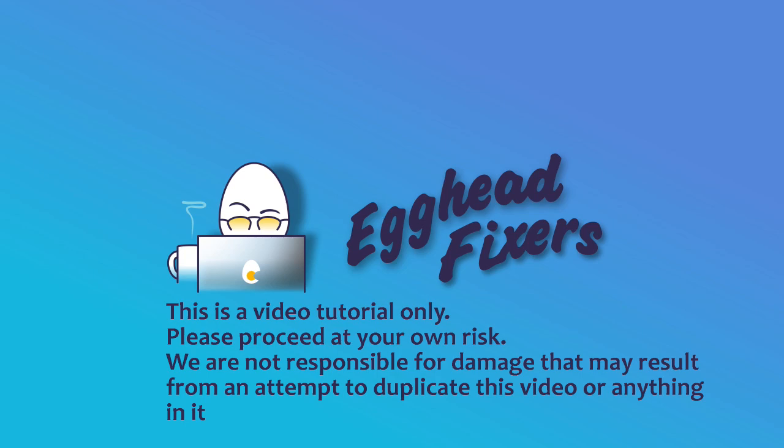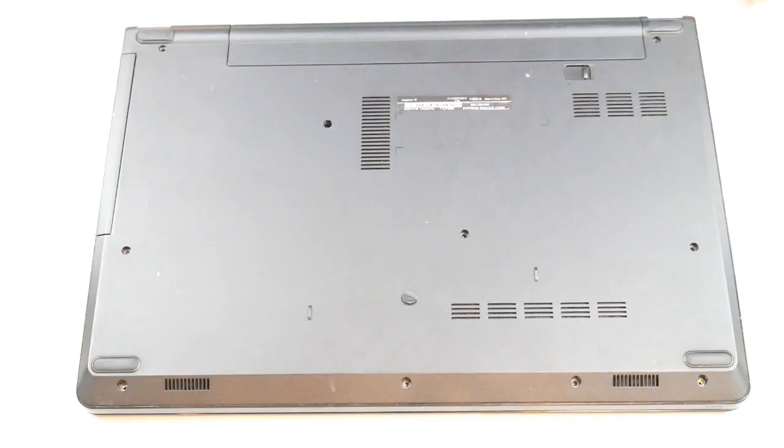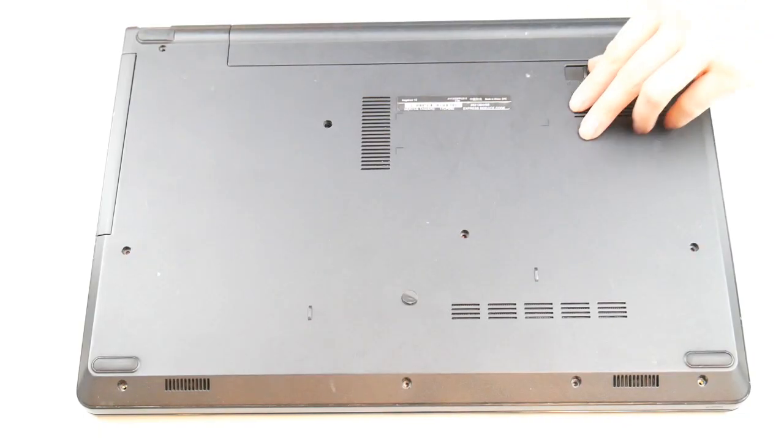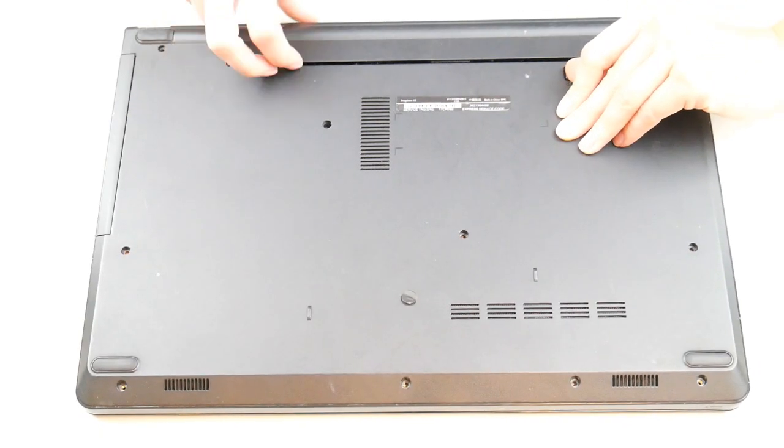Hi, this is Liz with Egghead Fixers. Today we're going to be discussing how to replace or upgrade a hard drive. If you're looking for just how to install Windows 10, skip ahead to minute two and a half.